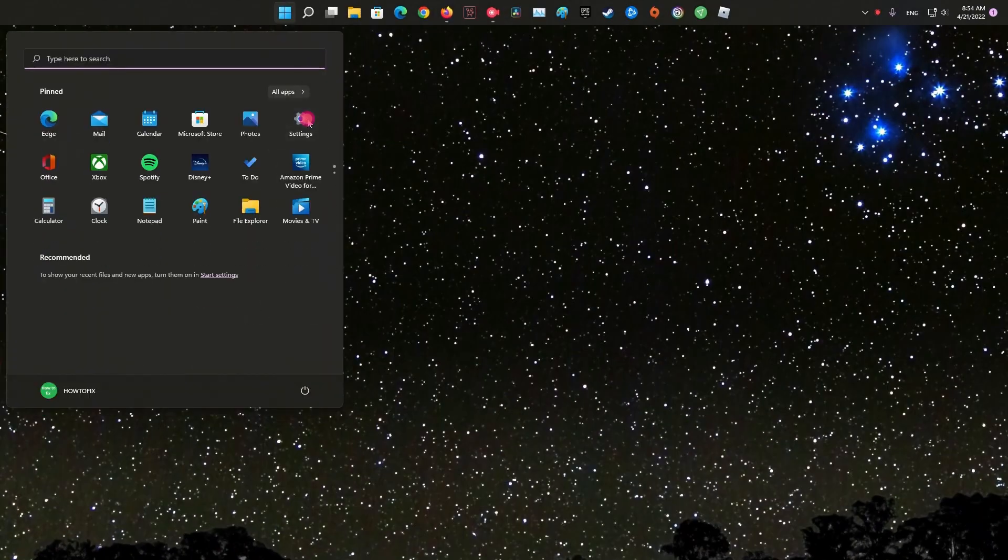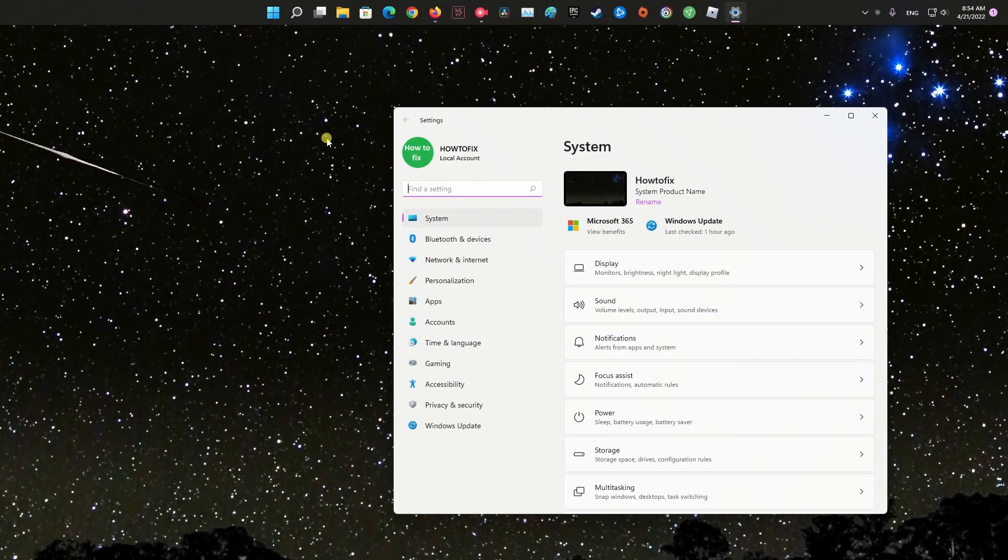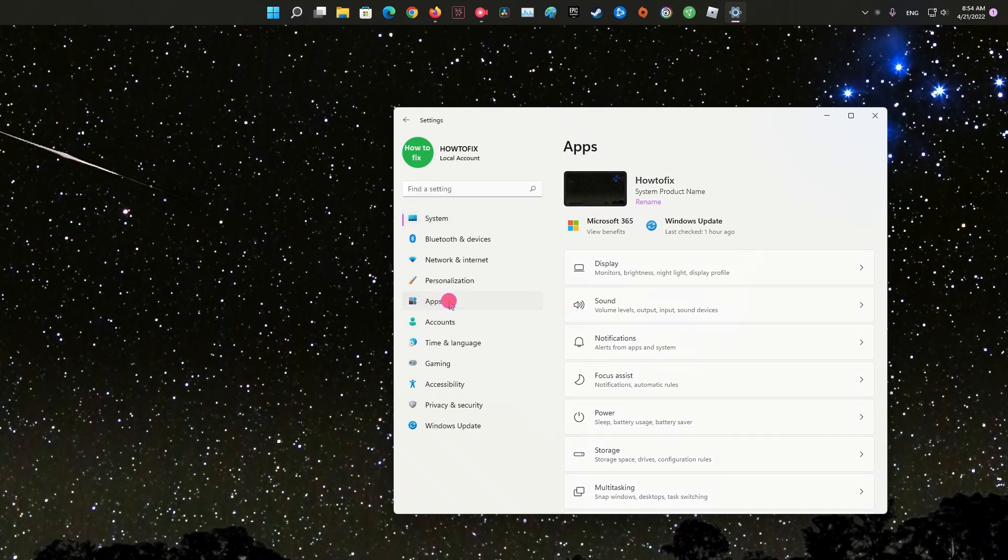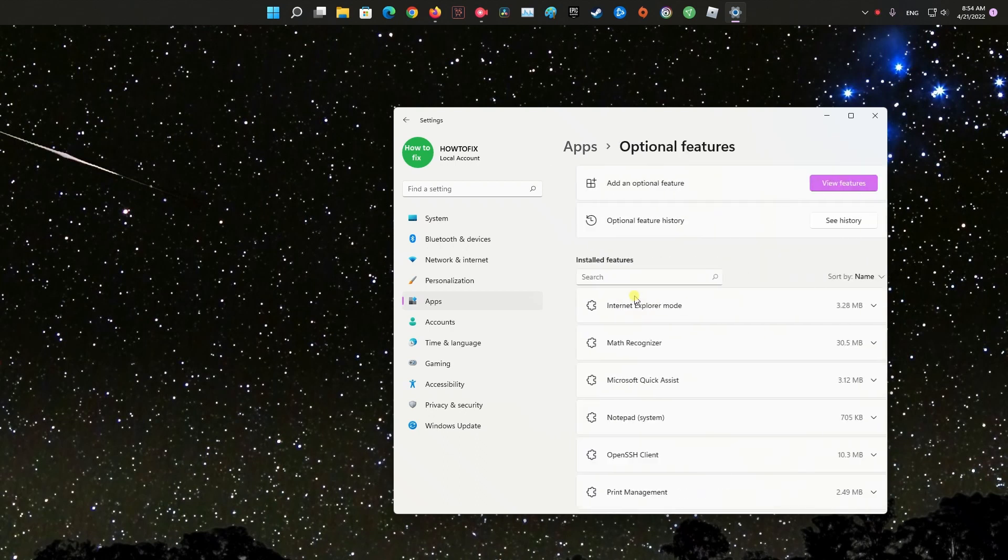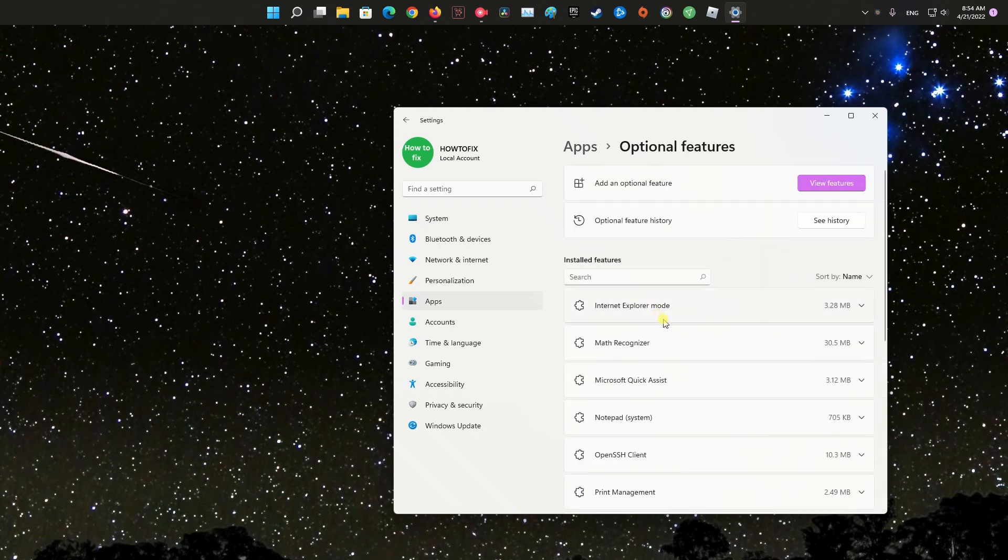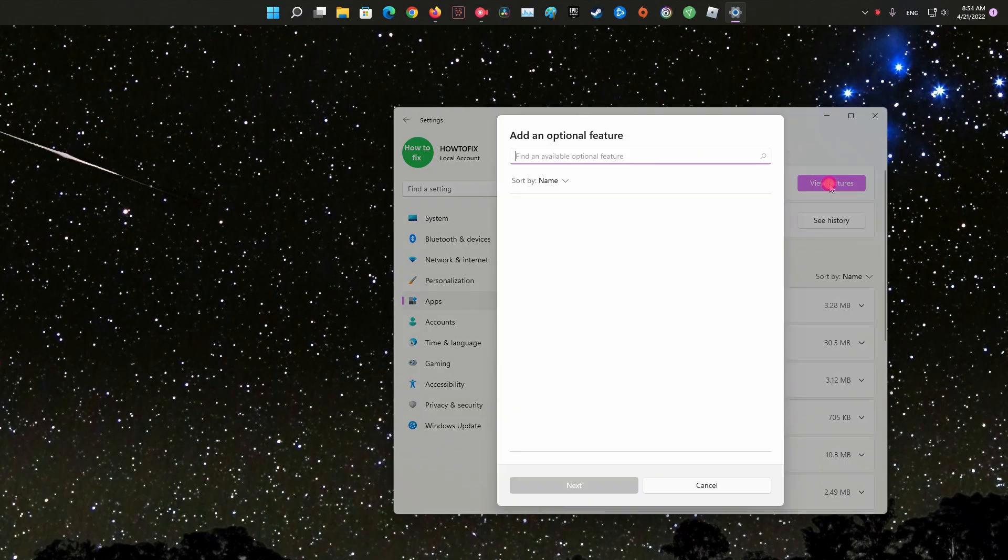First of all, click on the Windows 11 Start button and select Settings. On the Settings app, click on the Apps option on the left pane. On the right pane, click on the Optional Features option. On the next screen, click on the View Features button.